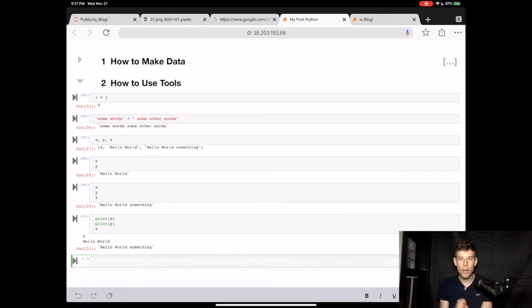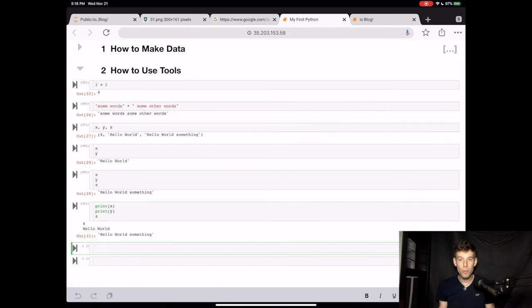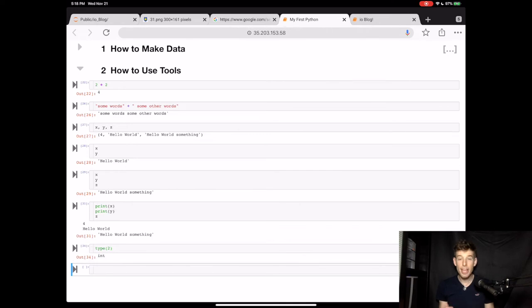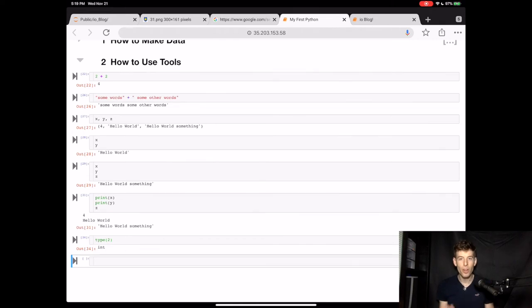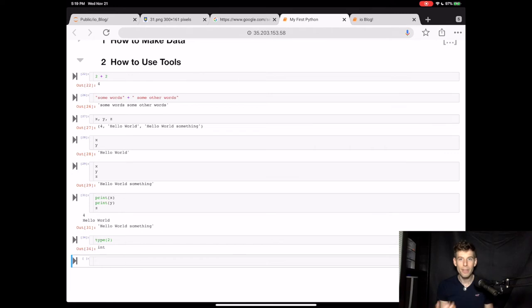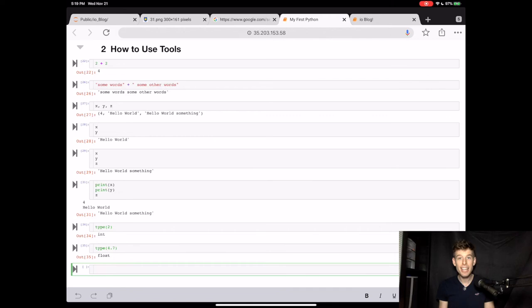Another really important tool is the type function. So we saw that there are numbers in Python, and then there are words or sentences. But what exactly are these things? Well, the type function tells you. So when we type type parentheses 2 in Python, we see int as the output. Well, int stands for integer. And an integer is any number like 0, 1, 2, 3, 4. There are other types of numbers called floating numbers, and those are like 1.3, 4.7. Let's see what Python does when we do type for 4.7. We see that it tells us that it's a floating point number.